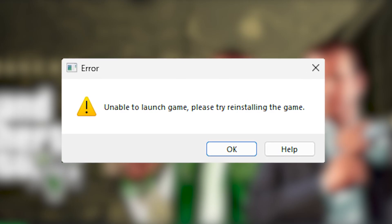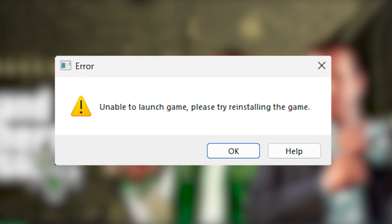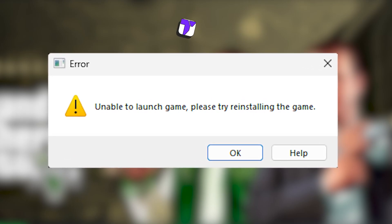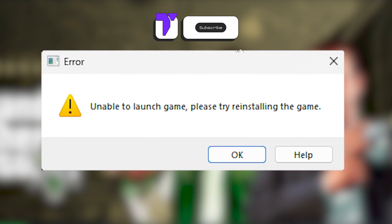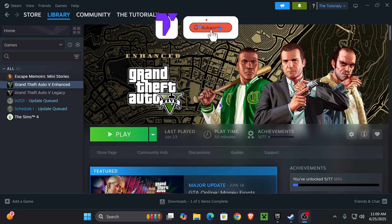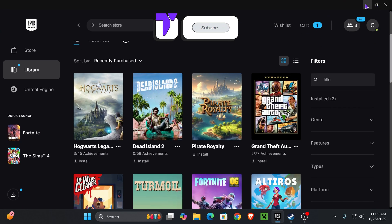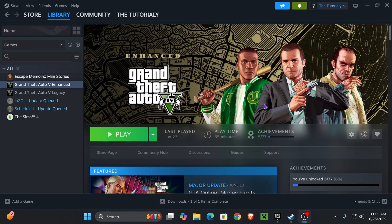Here's how to fix the 'unable to launch game, please try reinstalling the game' error for GTA 5. If you have the game on Steam, Epic Games, or even Xbox Game Pass, the process is very similar, so follow along.